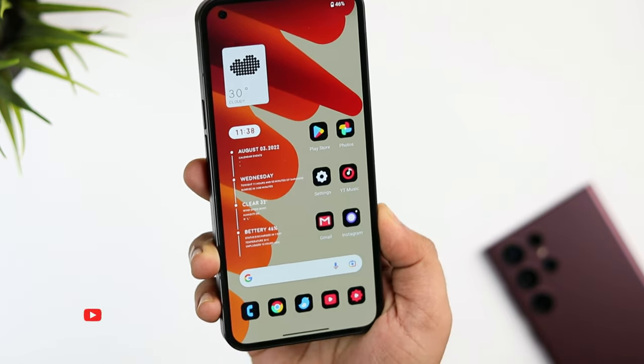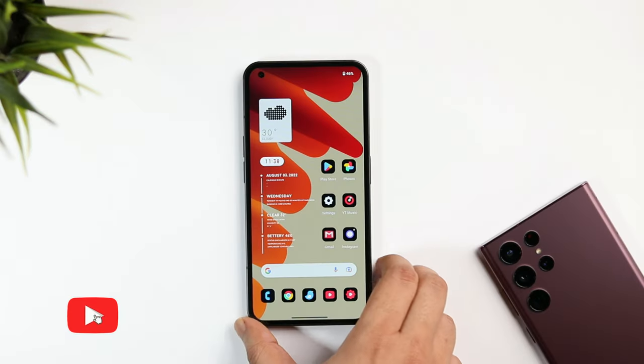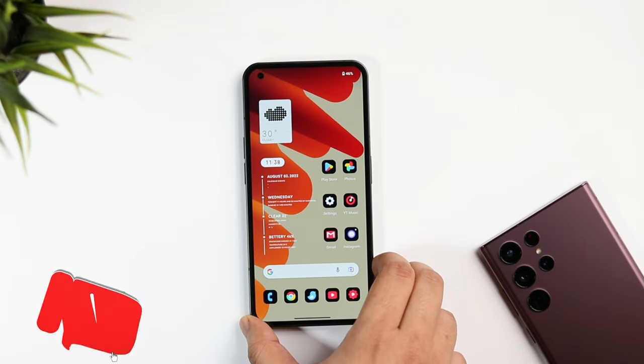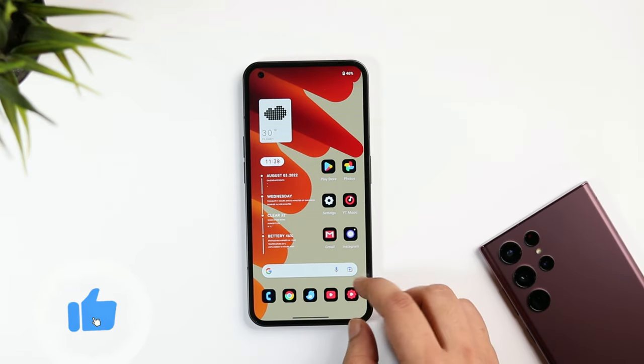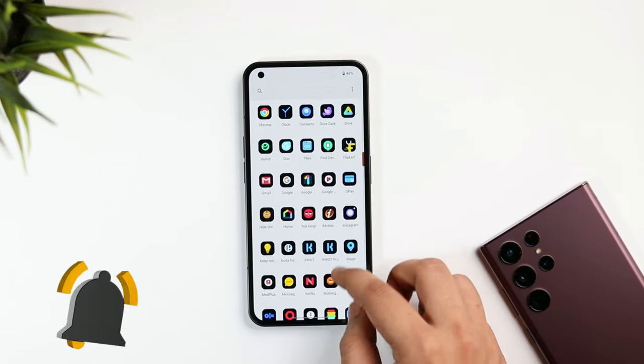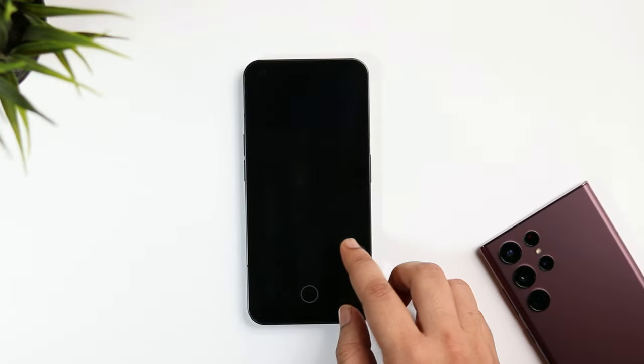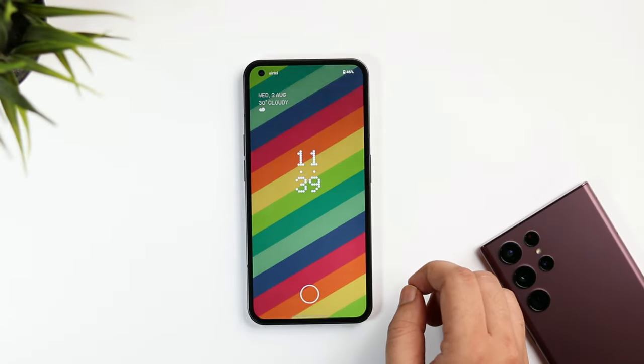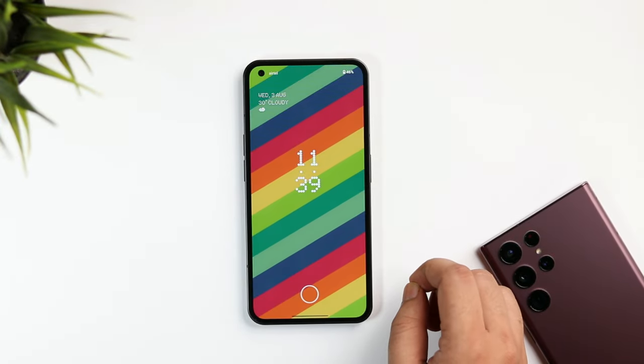Let's aim for at least 1000 likes on this one, so drop a like, leave a comment, and let's get started. First things first, let's talk about the lock screen.